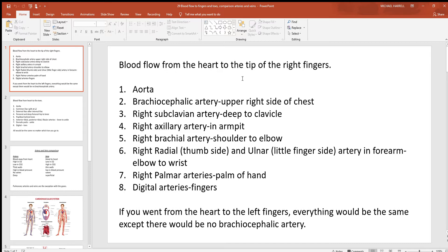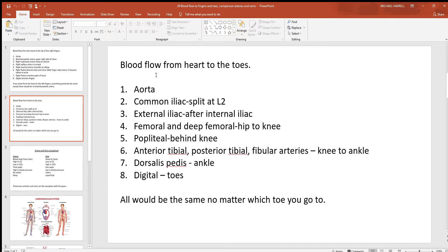Now if you were to leave the heart and go to the left fingers instead, everything would be exactly the same except no brachiocephalic. The brachiocephalic, the first branch off that arch, only goes towards the right side of the chest. So everything else would be the same, but no brachiocephalic if you went to the left fingers.